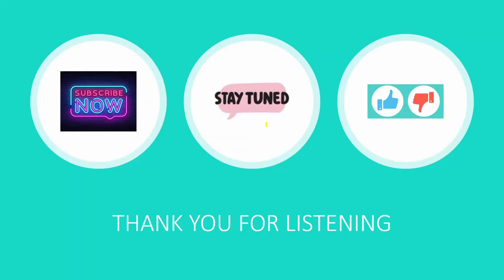If you find them useful, you can subscribe and like it. Thank you for listening. Stay tuned.